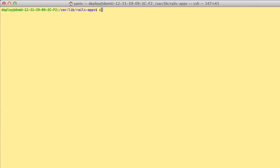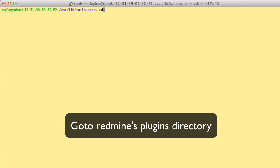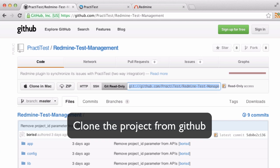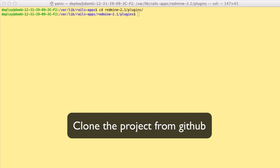You start by installing the plugin on your Redmine server. To do that, just go to your plugins directory and clone the project from GitHub. You can get the address from our support page.